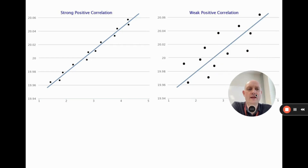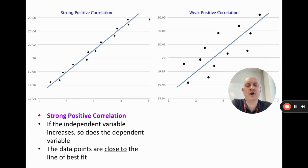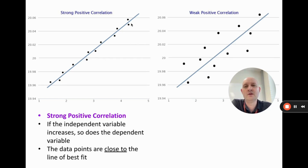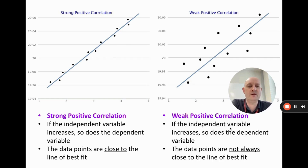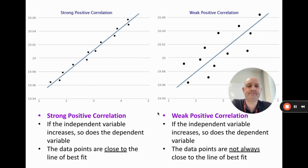We're going to have two types of positive correlation. Strong positive: if the independent variable increases so does the dependent variable — the slope of the line of best fit is positive — and the data points are very close to the line of best fit. The other type is weak positive: the independent variable still goes up and so does the dependent variable, so we have a positive slope, but the data points are not that close to the line of best fit, so the data is a bit all over the place.